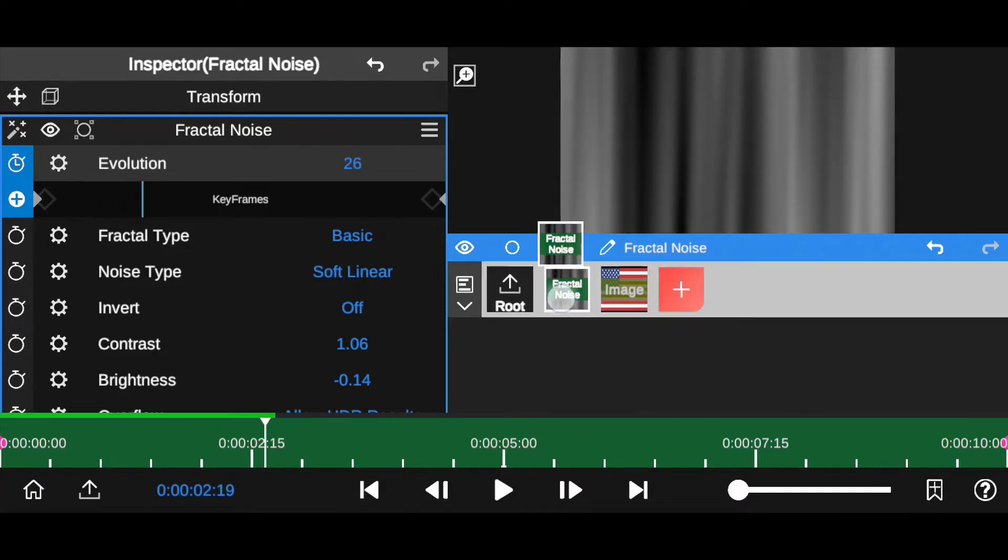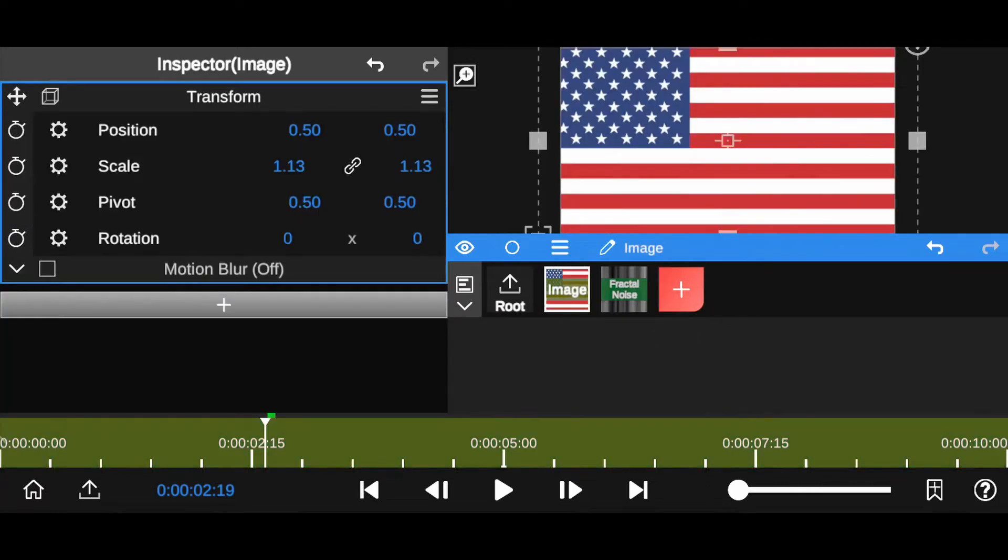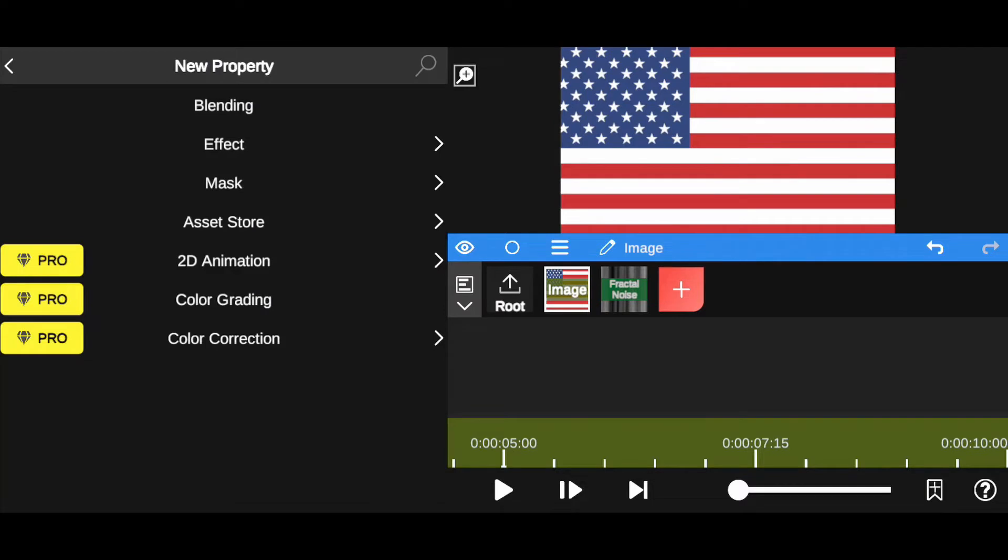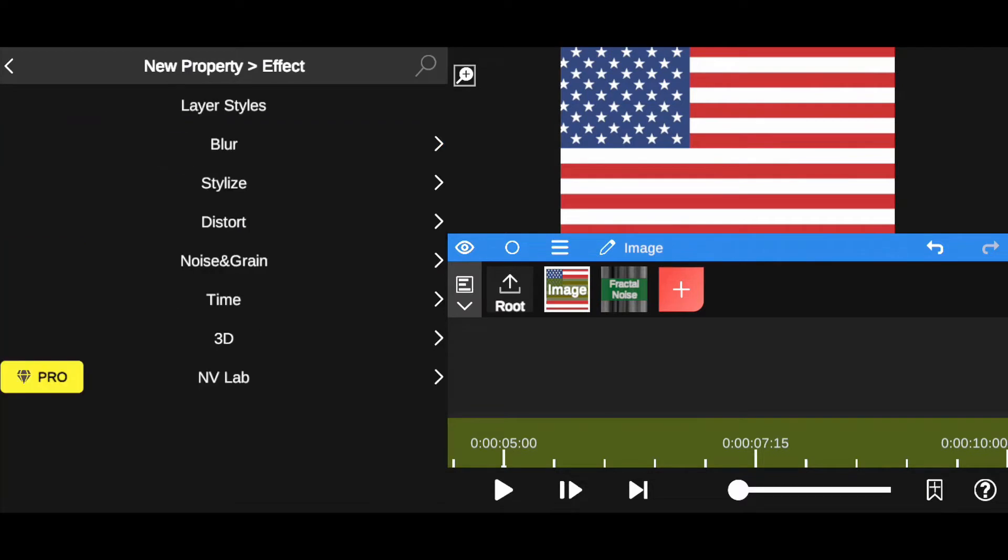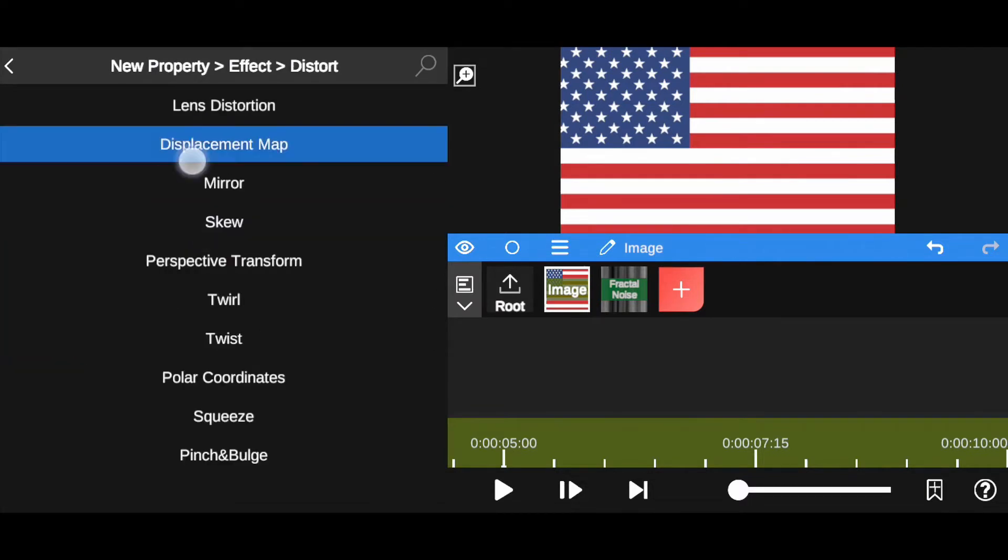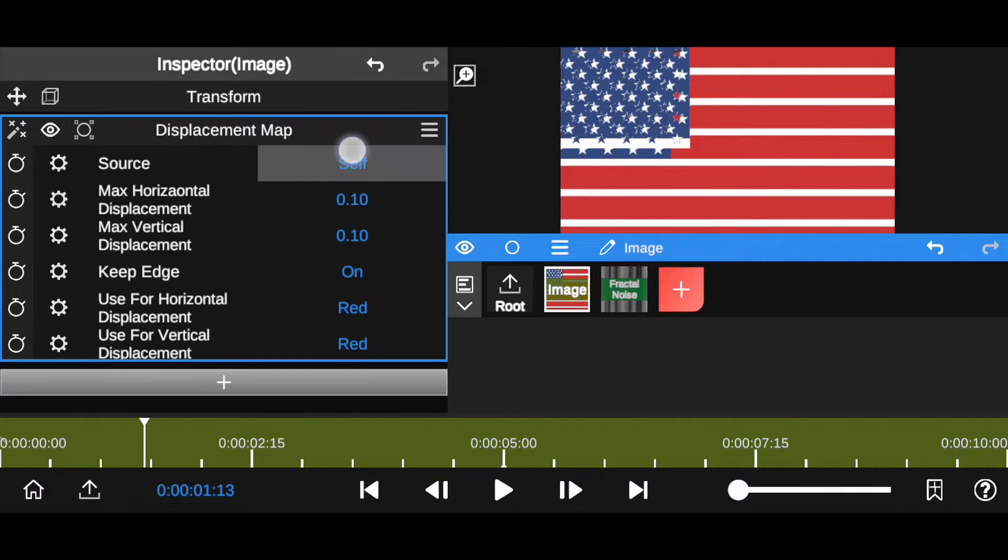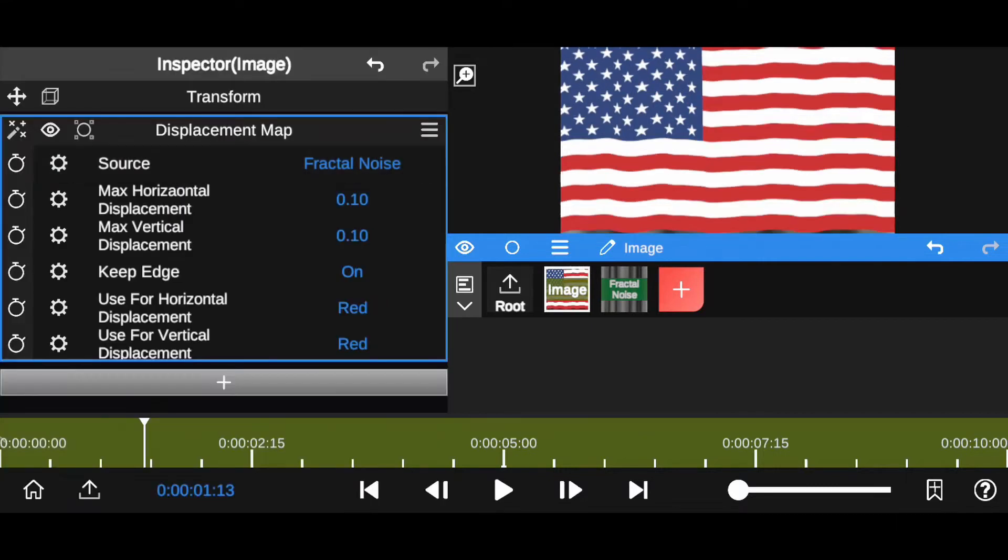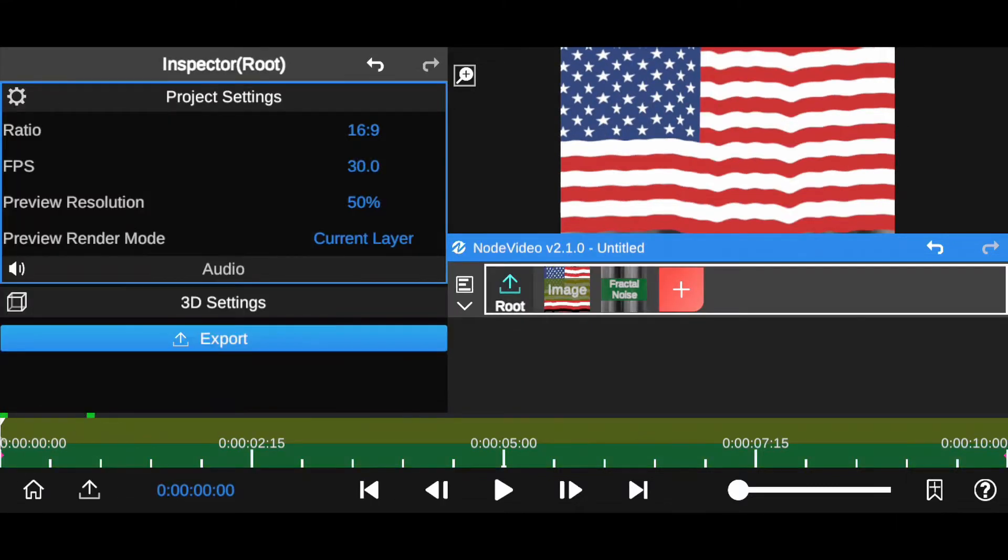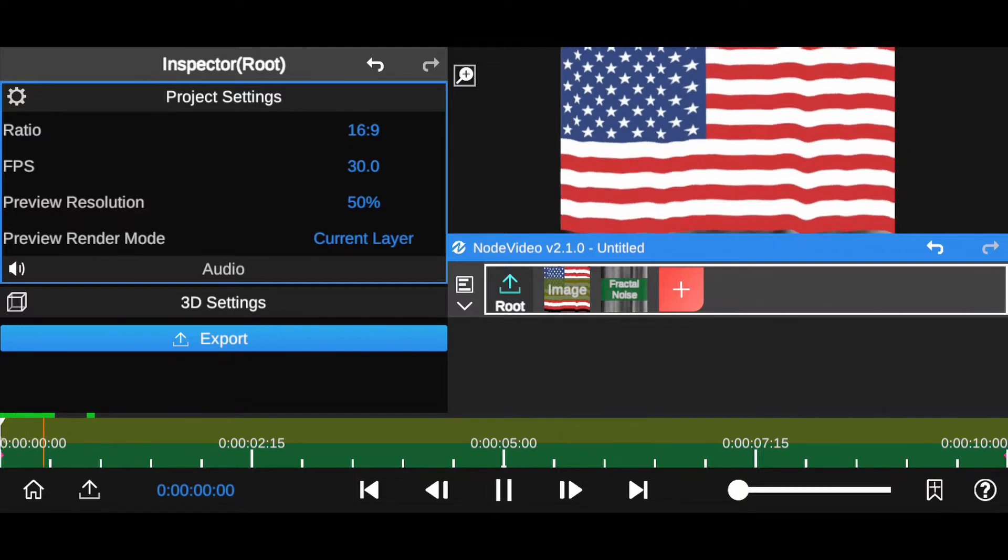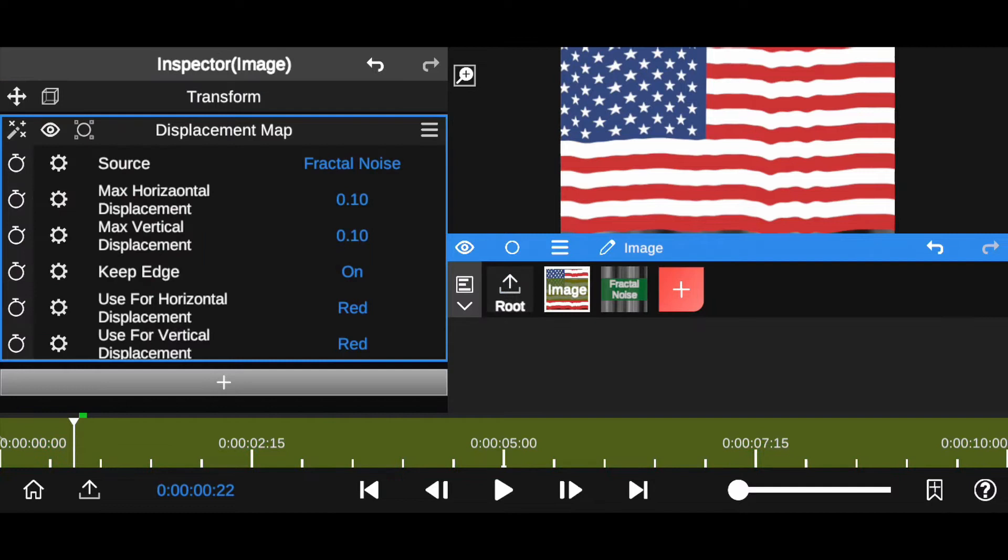Now drag this fractal noise layer here. Now select image layer. Minimize transform. Tap on plus icon. Now tap on effect. Select distort. Now select displacement map. Now here change source layer. Self to fractal noise. Now we have this kind of animation. Let's adjust horizontal and vertical values of displacement map.